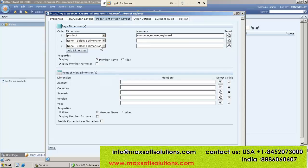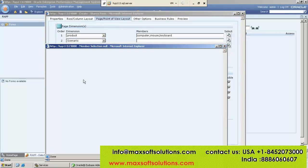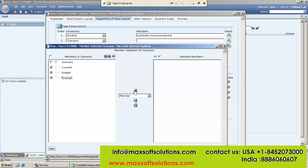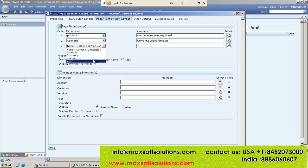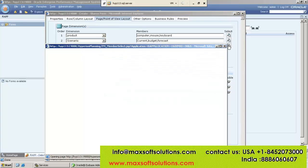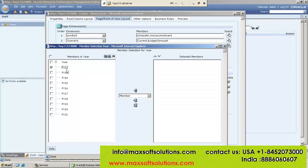Then go for Scenario — in the Scenario, select whatever you want. Generally for Page we have a dropdown, and we select the members with the required numbers. If you want to go for Years, how many years you want to select under Page — because this is a combination. If you want five years, you can select like this and add it.